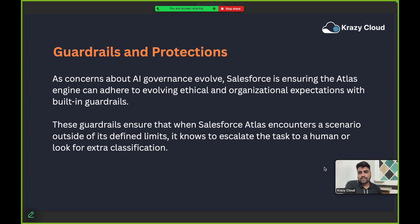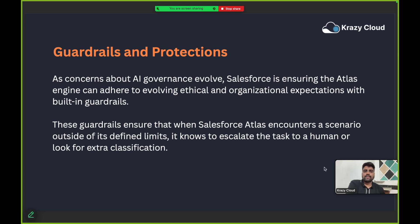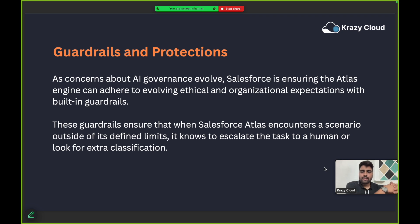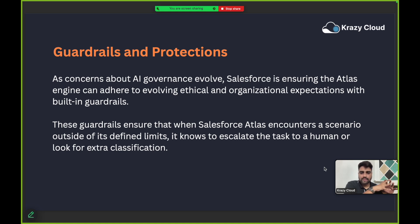Next is guardrails and protection. Guardrails are essentially a defined boundary. As concerns about AI governance evolve, Salesforce is ensuring that Atlas can adhere to evolving ethical and organizational expectations with built-in guardrails. Atlas reasoning engine is created with strong security and guardrails, making sure it does not cross defined limits.